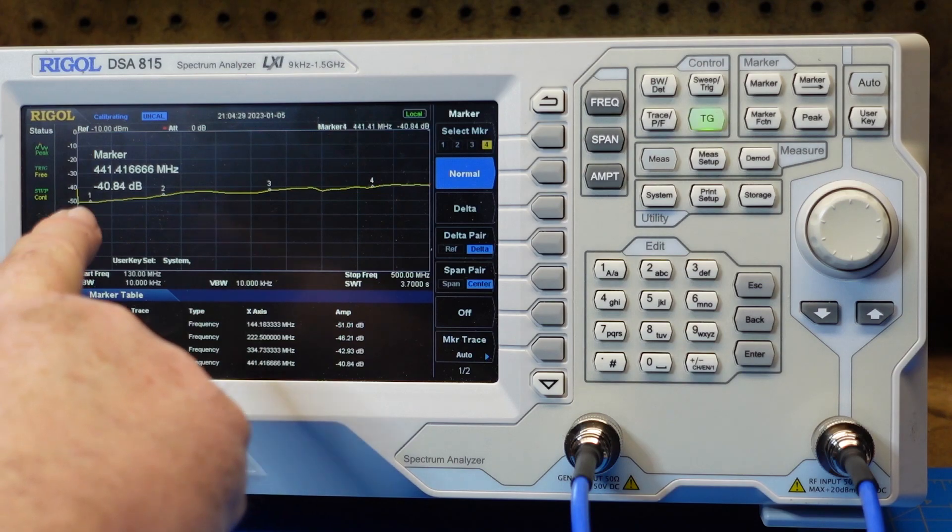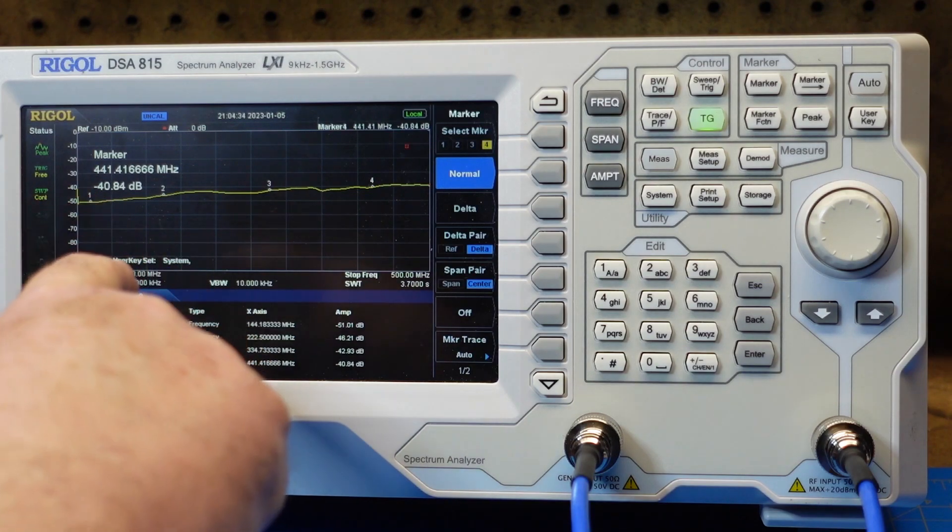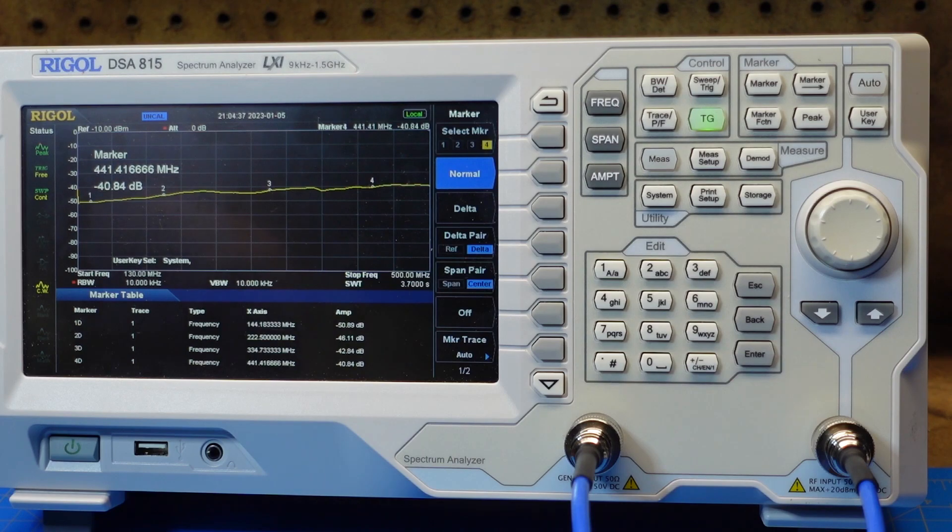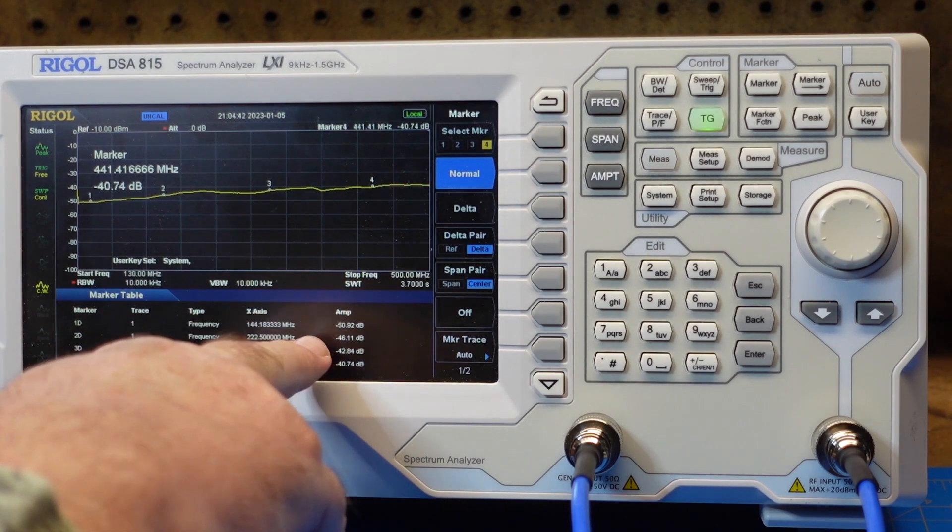There we go, covering from below VHF, below ham VHF, all the way up to 500 megahertz above ham UHF. Here is our table of attenuation.